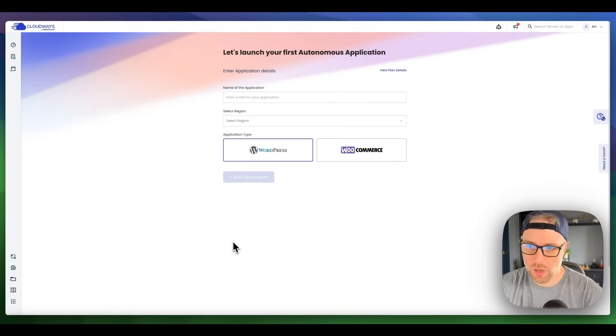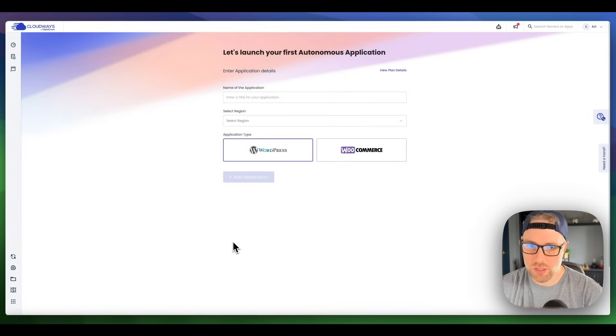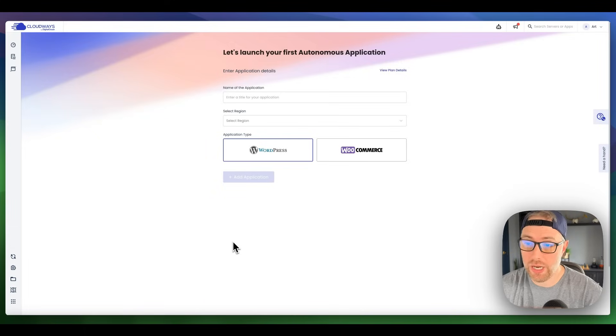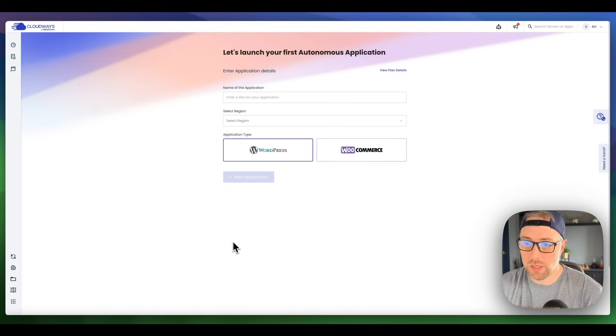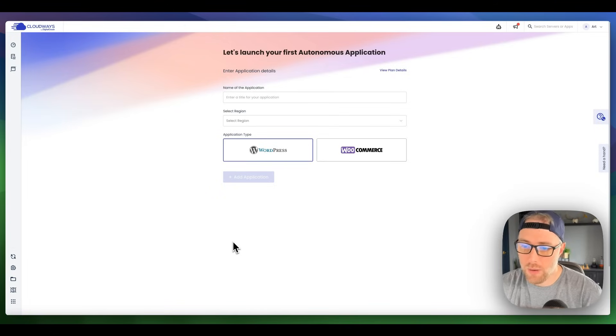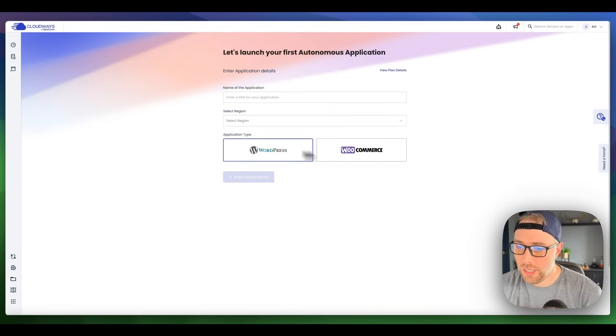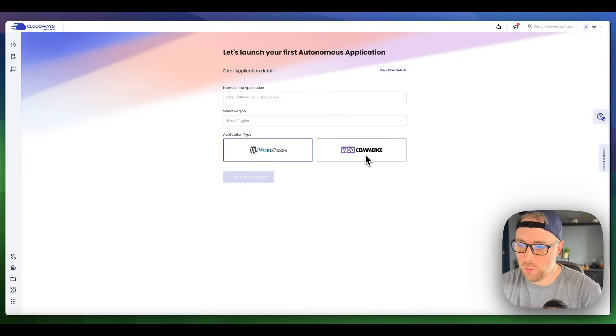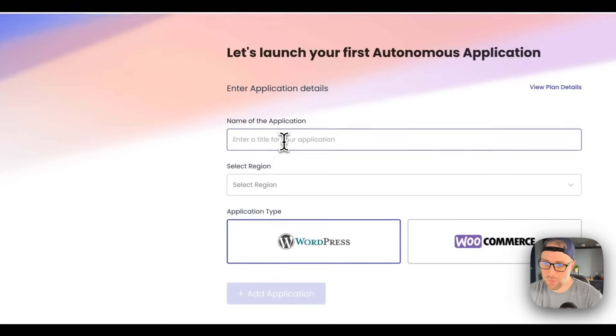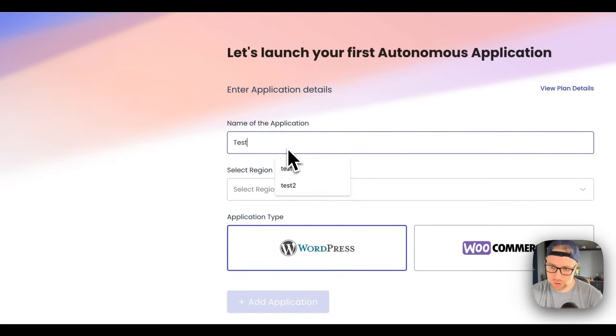We're going to go ahead and get started by building our first autonomous application on CloudWays to show you how quick and easy it is to get up and running with an auto-scaling server and application. I'm logged in, so if you haven't logged in or created an account, you'll need to do so to get to this step. We're basically given two options here: we can either install a WordPress application or a WooCommerce application. We're going to choose WordPress, and we need to name our application. We'll just call this test website.